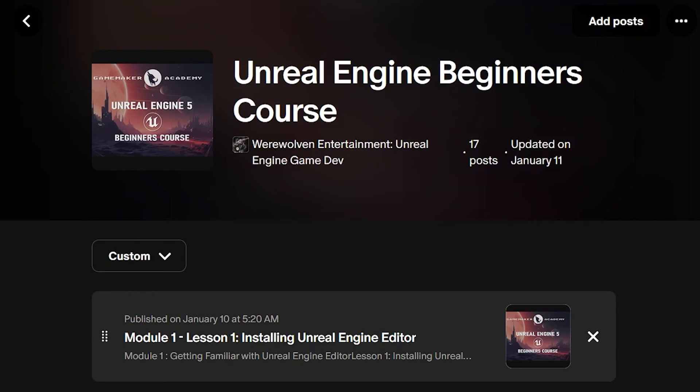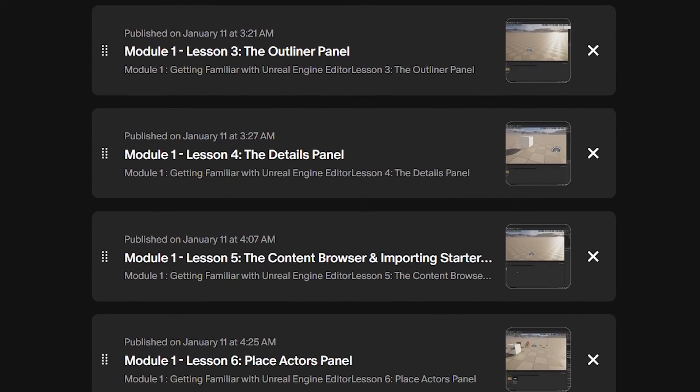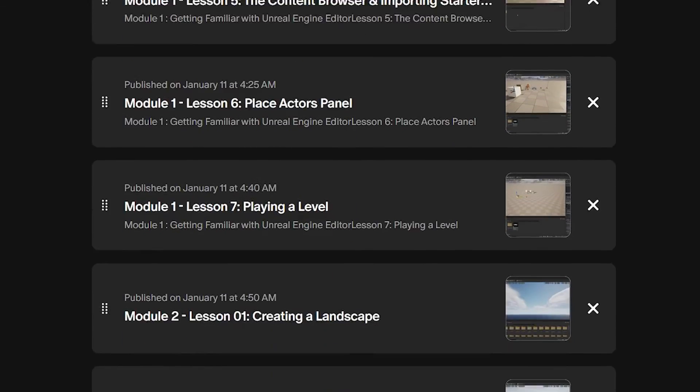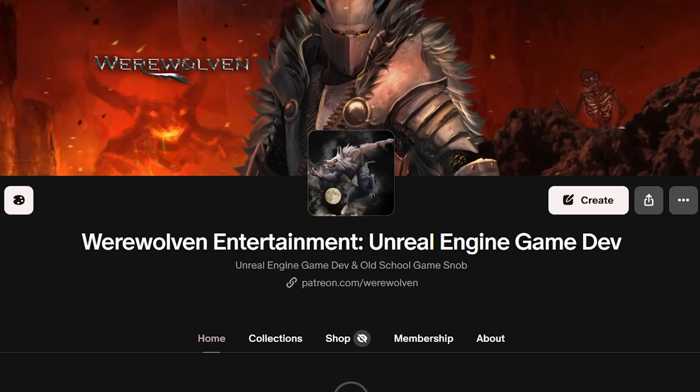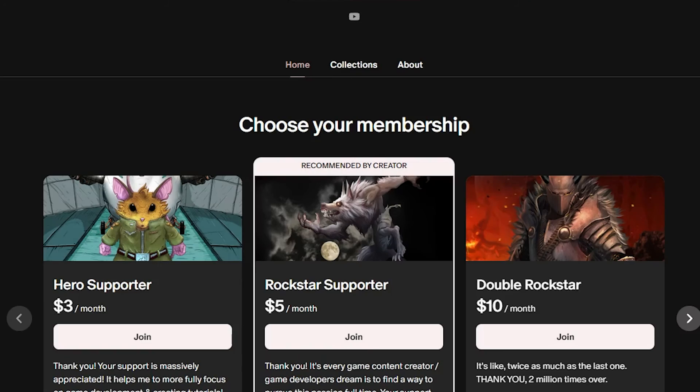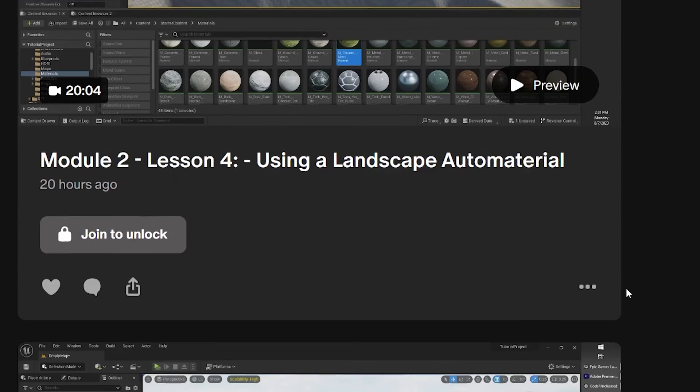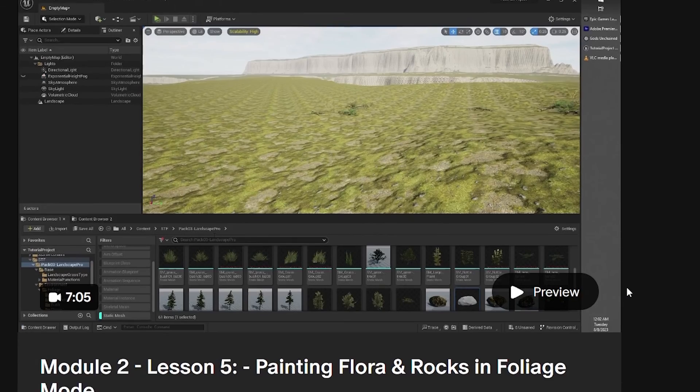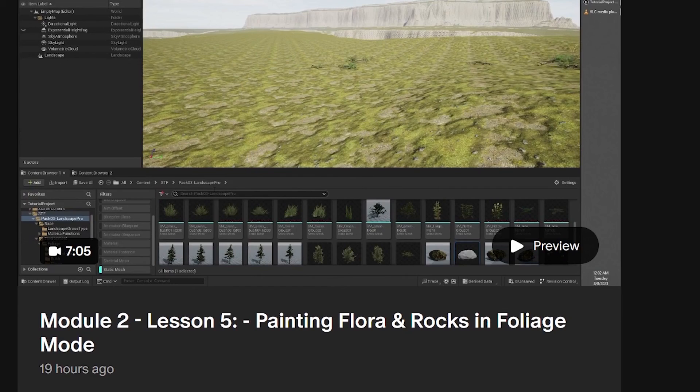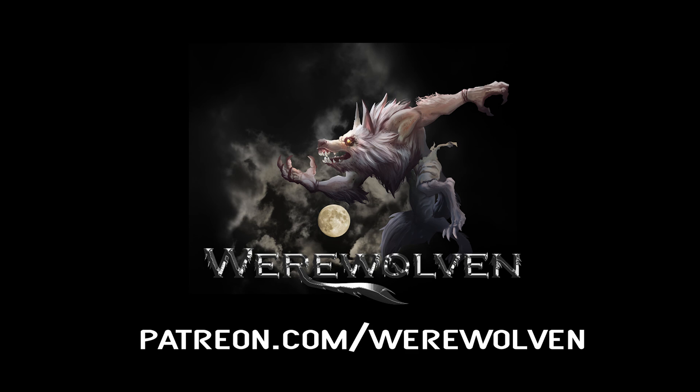This lesson is from my Unreal Engine Beginners course. You can get access to the entire course on my Patreon page. All of my Patreons get full access to all of my courses. I will be adding more courses and tutorials over time. Links in the description. Thank you for all the support.